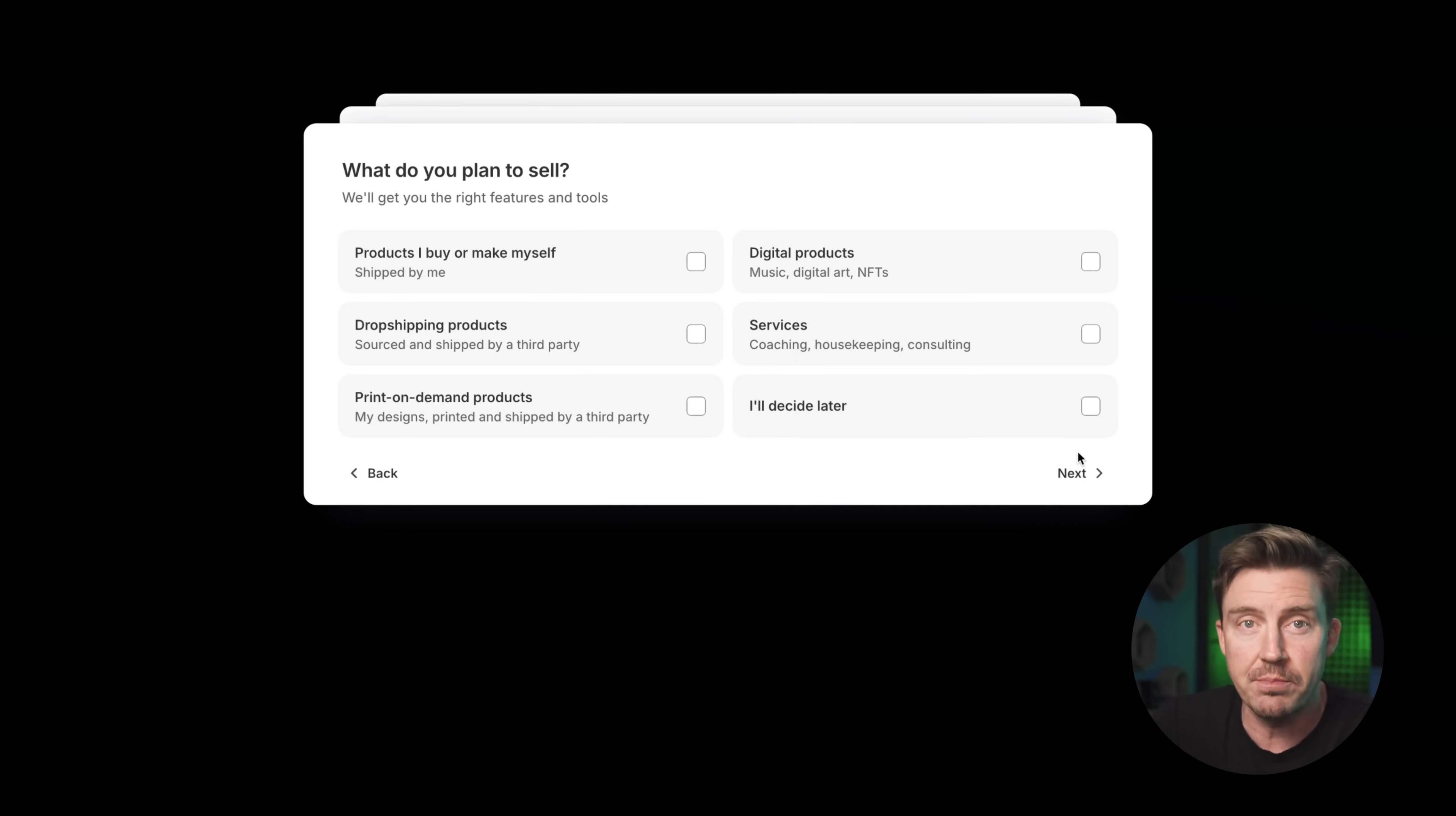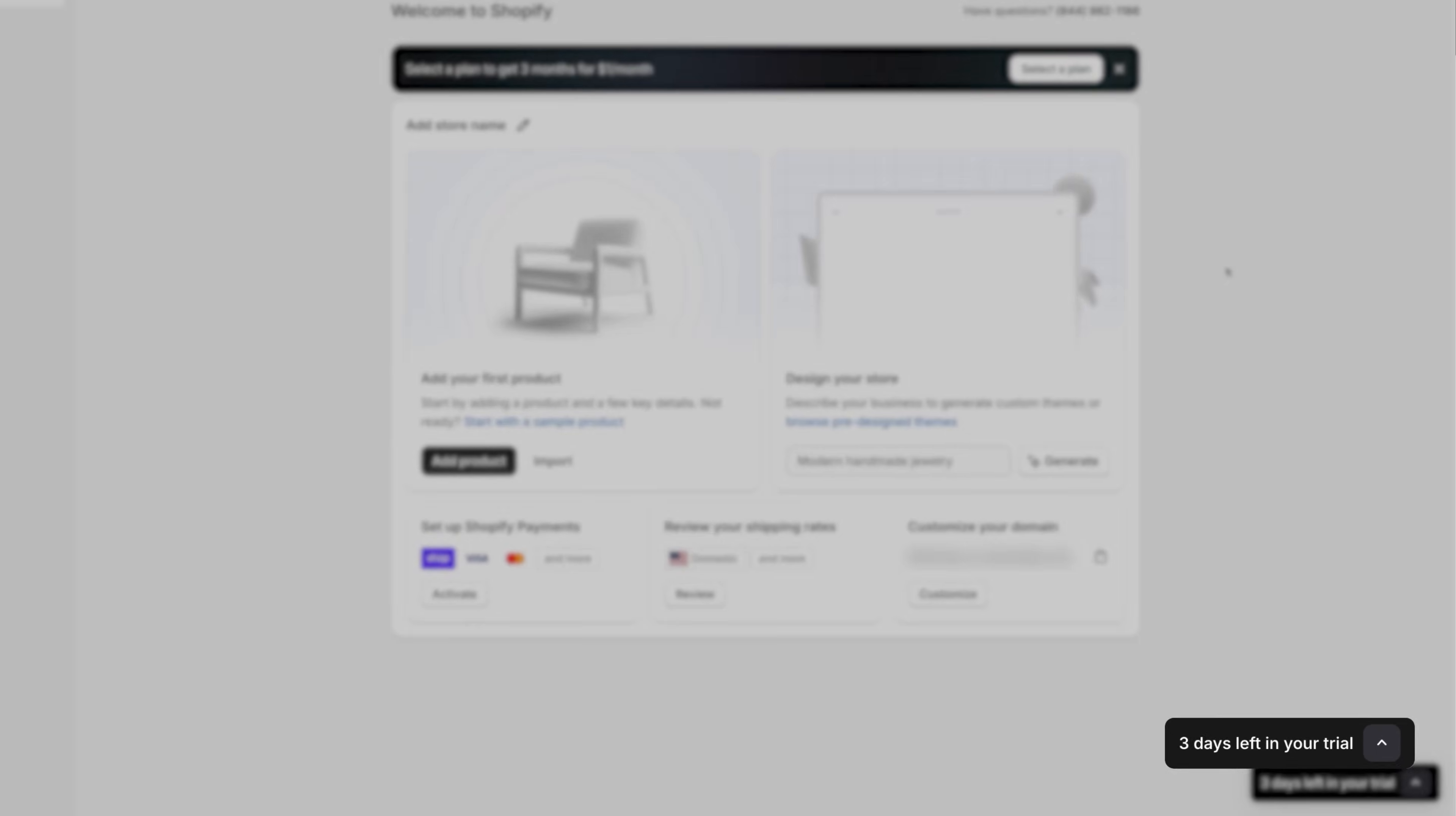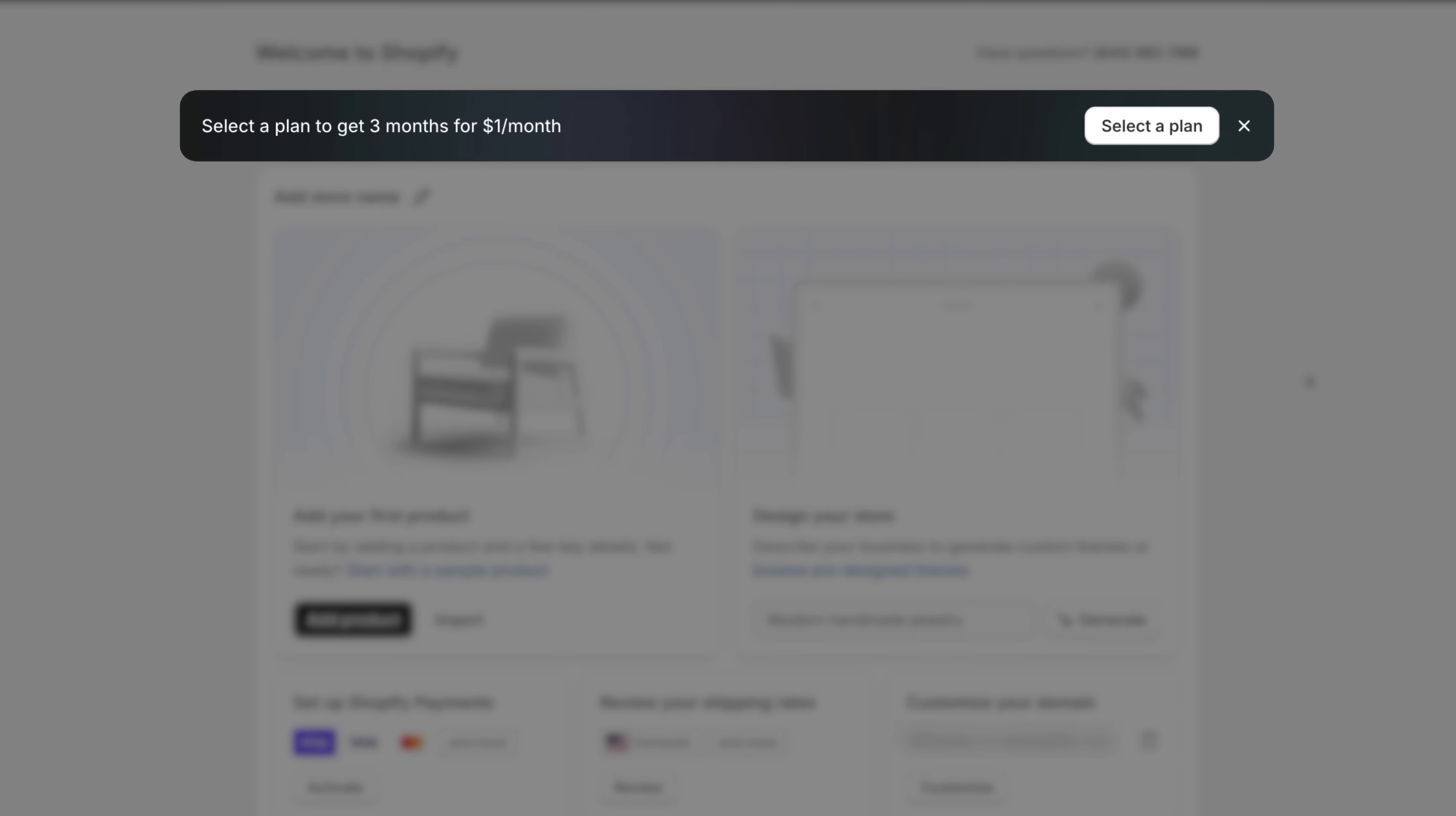It does help tailor the platform to your needs, but if you're just unsure or just exploring, you can skip any optional steps. That also applies to their plans. The free trial here is just for three days. After that, for the first three months, Shopify only charges a dollar per month. It's a super low price to start, and you can start selling and get your store off the ground without dropping a bunch of cash up front.